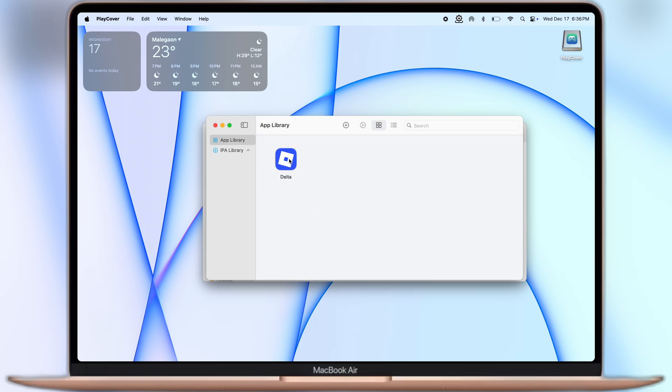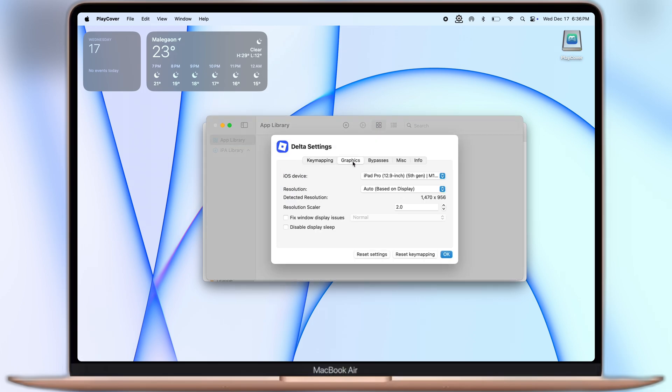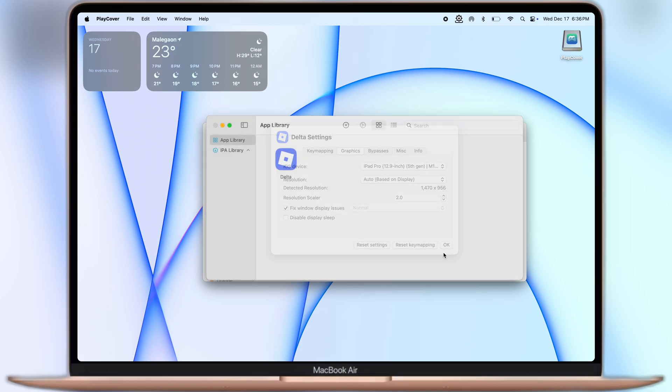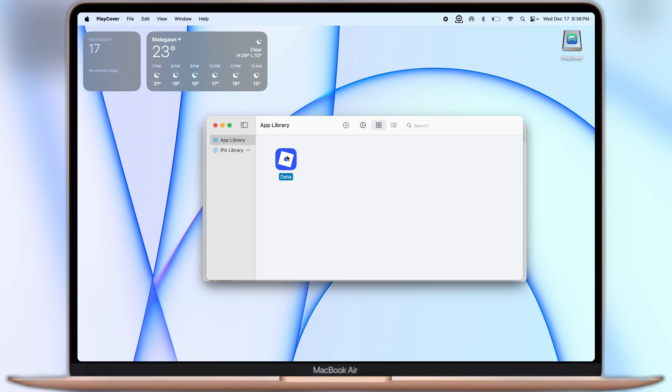Once the IPA file is installed, do not launch it. Simply right click on the app, go to settings, then go to graphics section, and make sure to enable this fix windows display issue box, and hit OK.